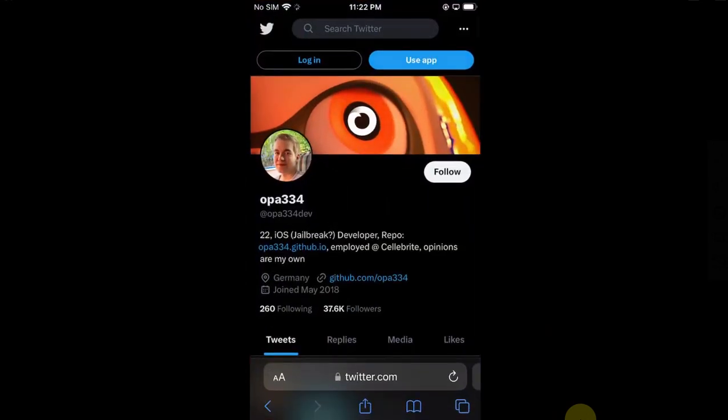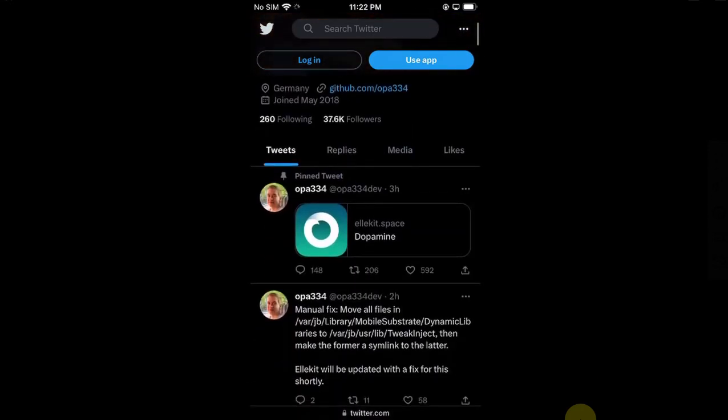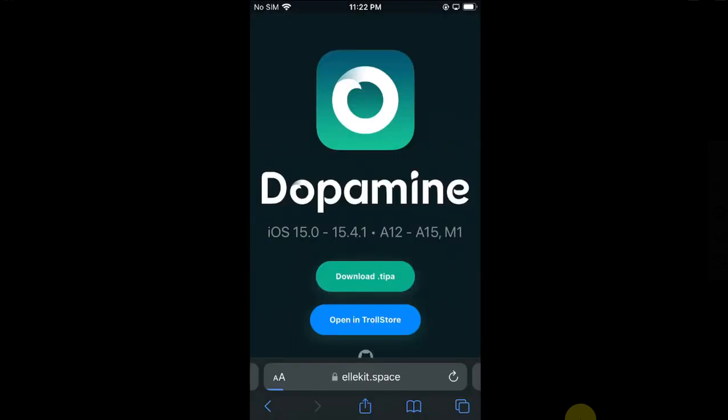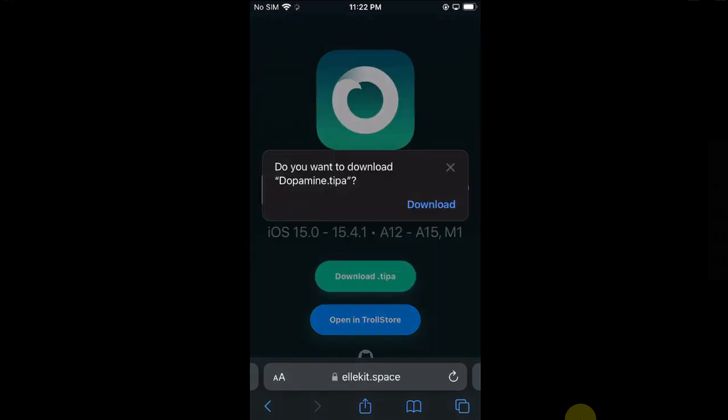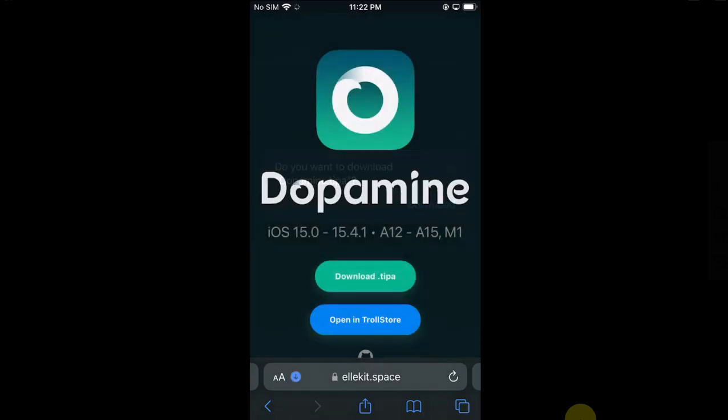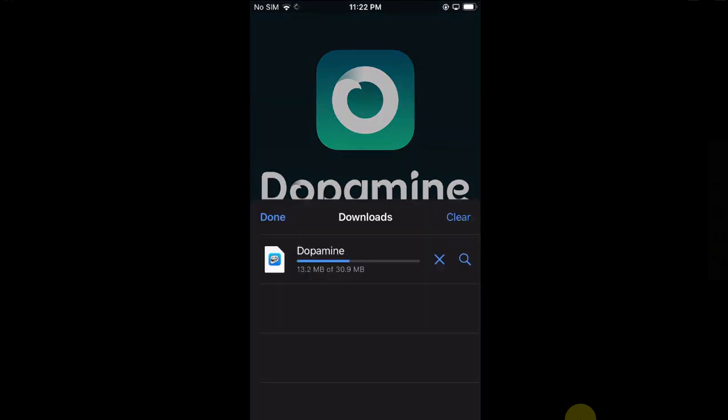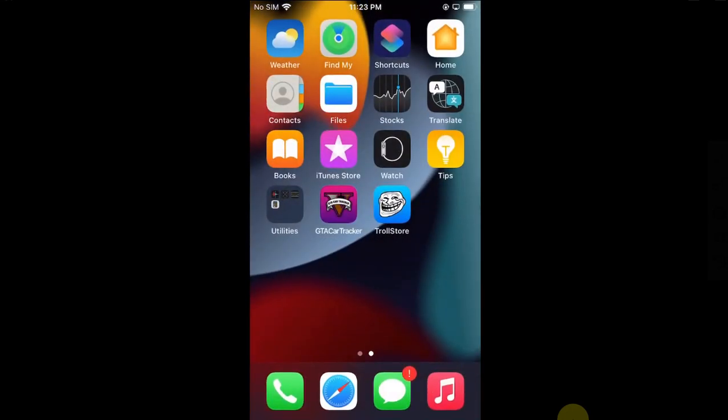Head to the official Twitter page for opa334dev, and when you scroll down you will see the official link for Dopamine. Tap on it and you will land here. Hit download .tipa and download the Dopamine IPA file. Wait for it to complete, then close out of it.